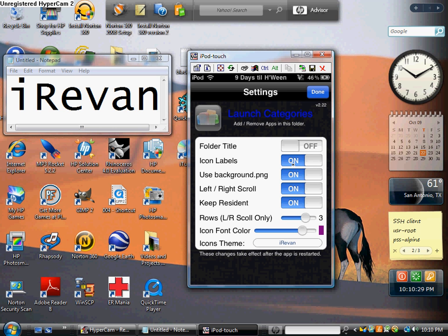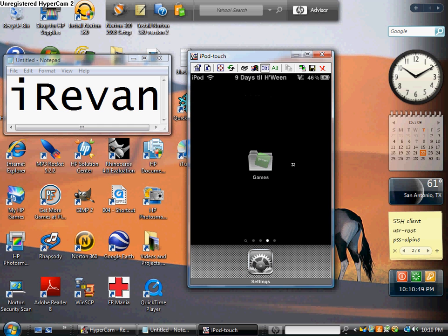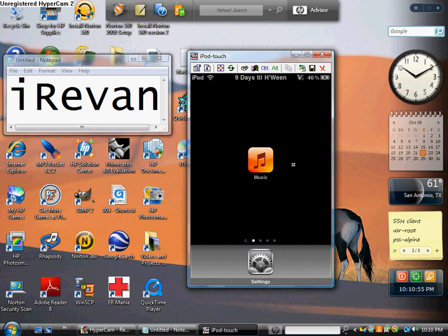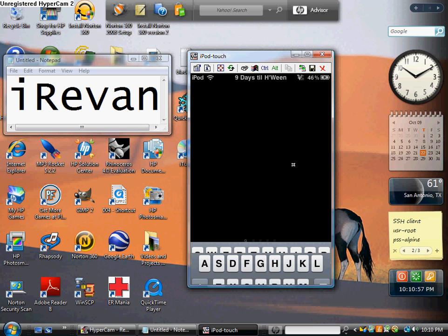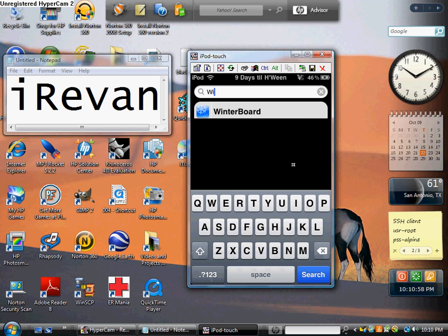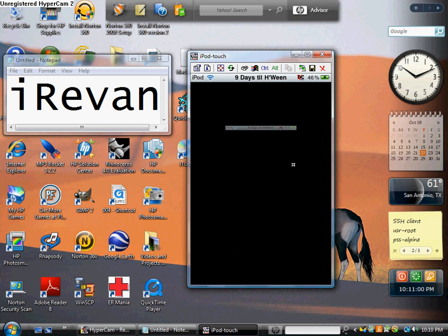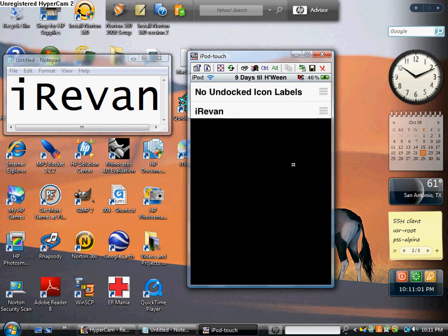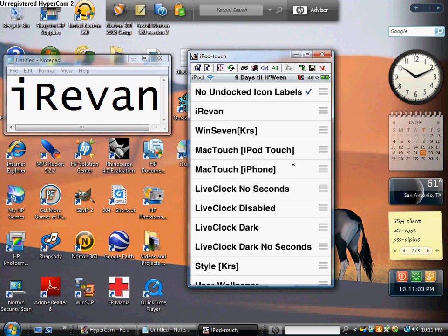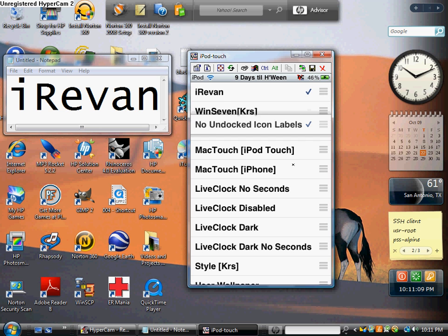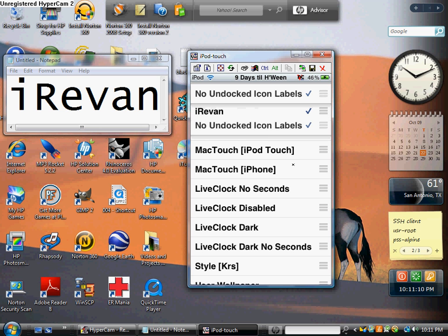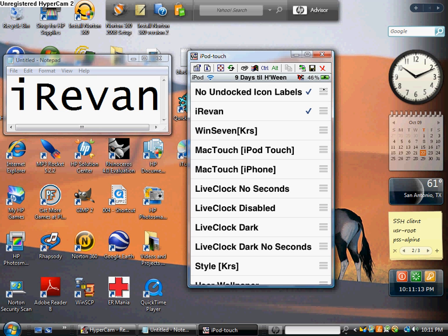Okay, when you set it up, hold on, let me get to winterboard. When you're applying the theme, what you're going to have to do is you're going to check no undocked icon labels and iRaven. But an important thing is you have to make sure no undocked icon labels is above iRaven by clicking on the right side, right there, to move it. It has to be above it. If it's under it, for some reason it messes up and doesn't work right.